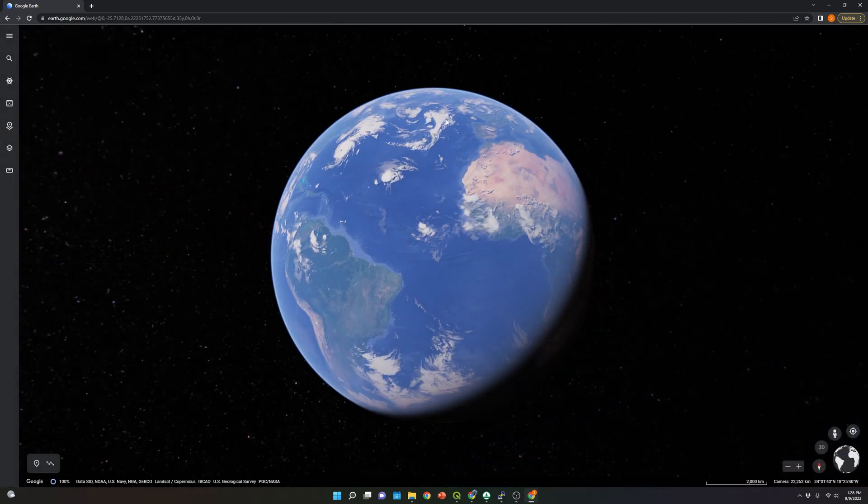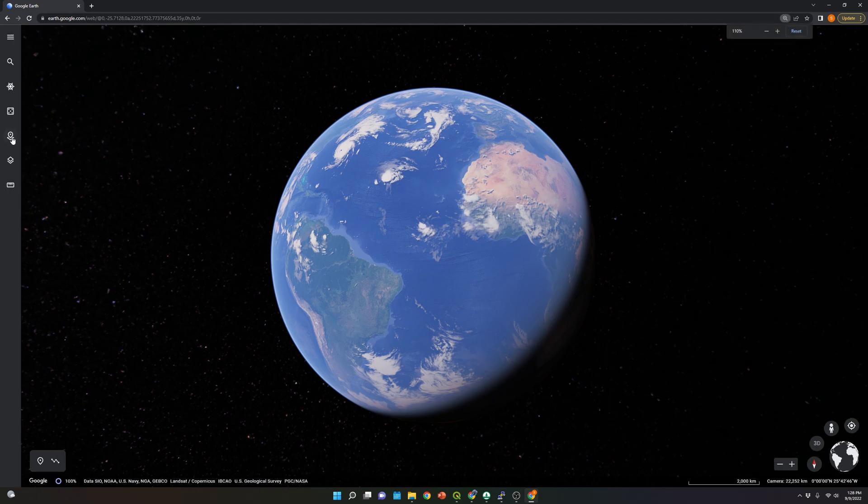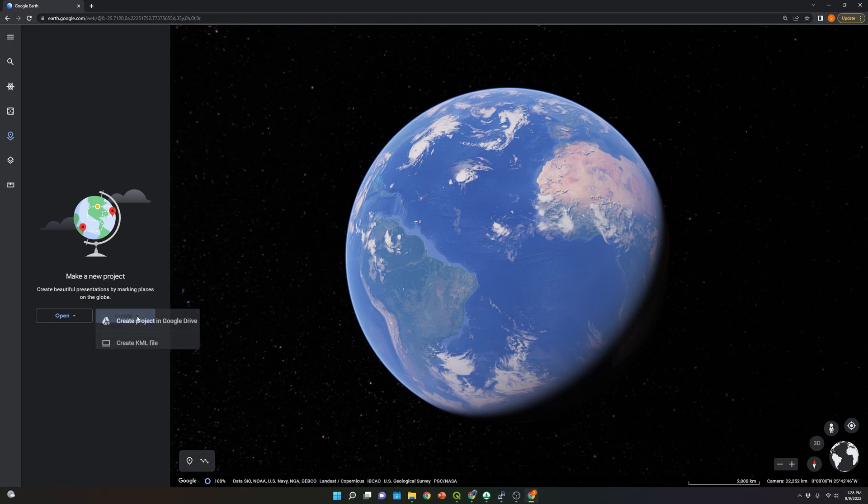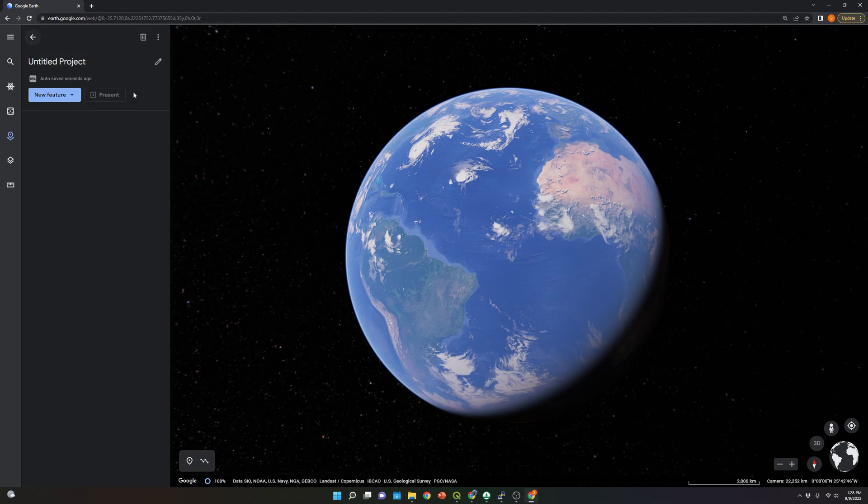Now that the map is loaded, let's select this option here, Projects. We're going to create a new project and create a KML file. Let's allow this option.